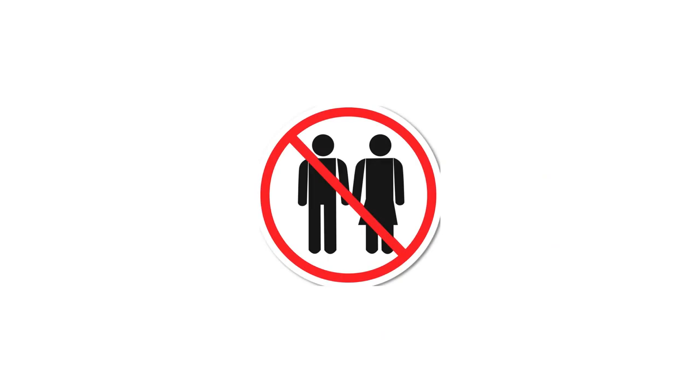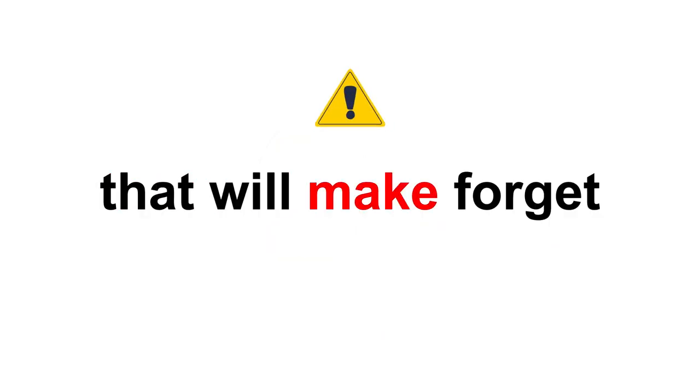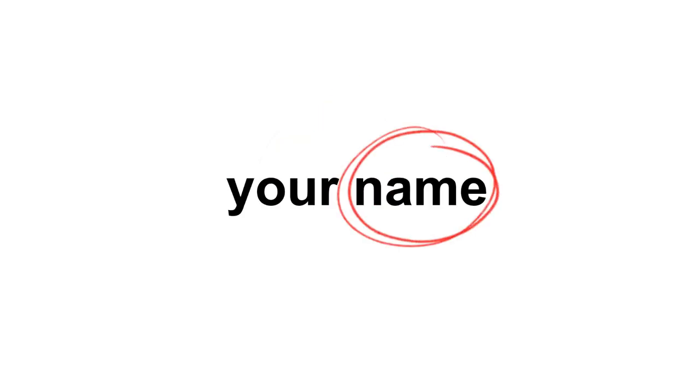In this video, I have a creative trick that will make you forget your name. Yes, this trick actually works.